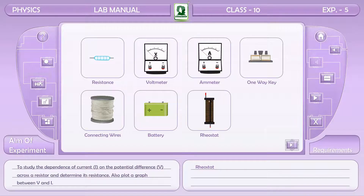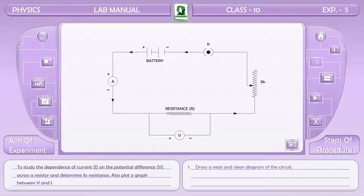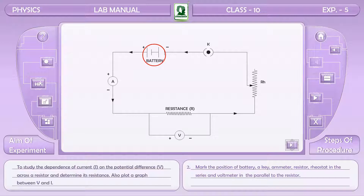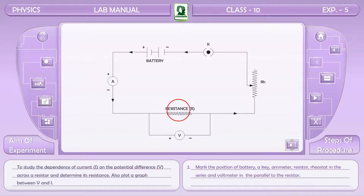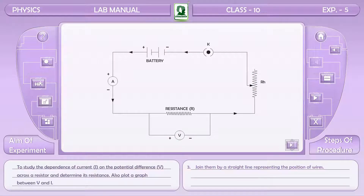A rheostat is also required. Procedure: draw a neat and clean diagram of the circuit. Mark the positions of the battery, key, ammeter, resistor, and rheostat in series, and the voltmeter in parallel to the resistor. Join them with straight lines.